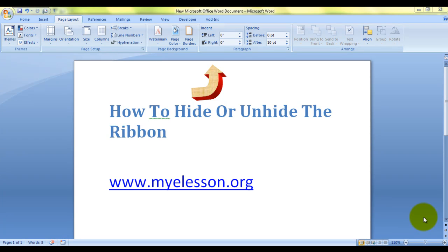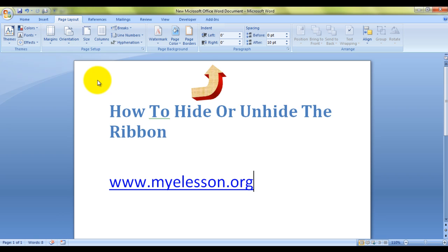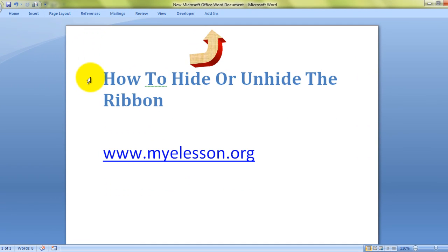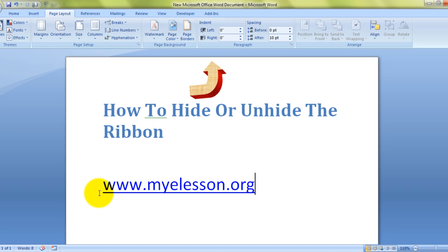Hello everybody and welcome to my lesson. Today I'm going to tell you how to hide or unhide the ribbon in Microsoft Word. This is the ribbon — this is what I'm talking about. Once you hide it, you have much more viewing space, and simply by a click of a button you can hide it or unhide it again.